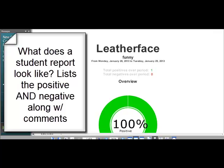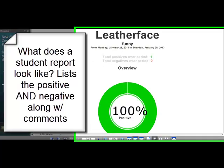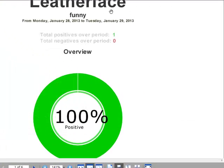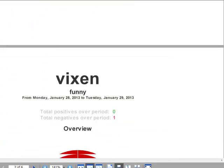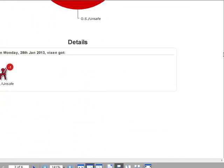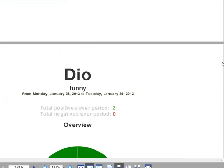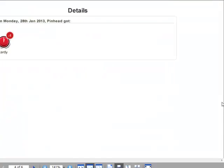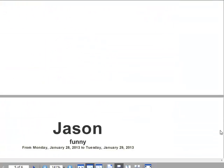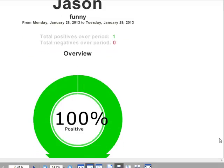The report gives you a nice big clear layout that tells you the name of the student, the name of the class, the date range you selected, and how many total points — positive and negative — and what they were given for. You can also go back to specific dates and add specific details or a message to attach to an award.